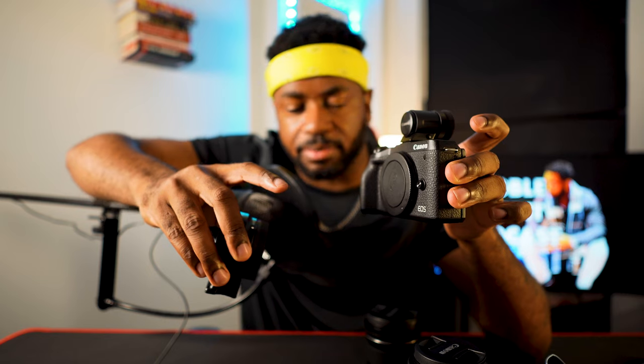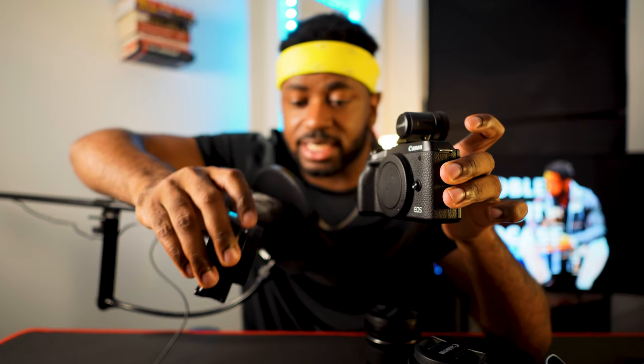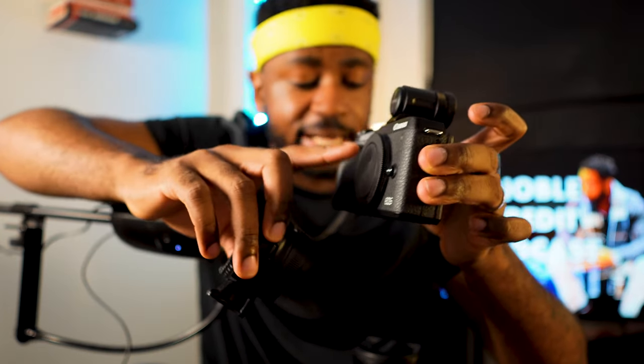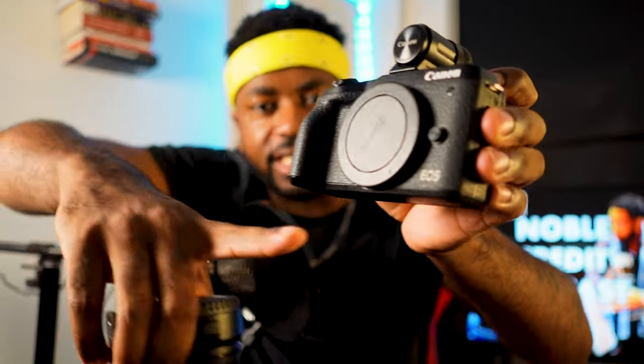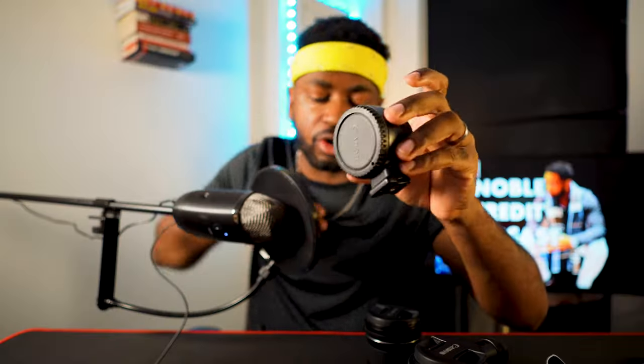You're also going to need something called an adapter. This camera by itself cannot fit an EFS-mounted lens. You'll need an EF to EOS M mount adapter — it's in the description box below. This camera is an EOS M, and the adapter allows it to take EFS lenses.